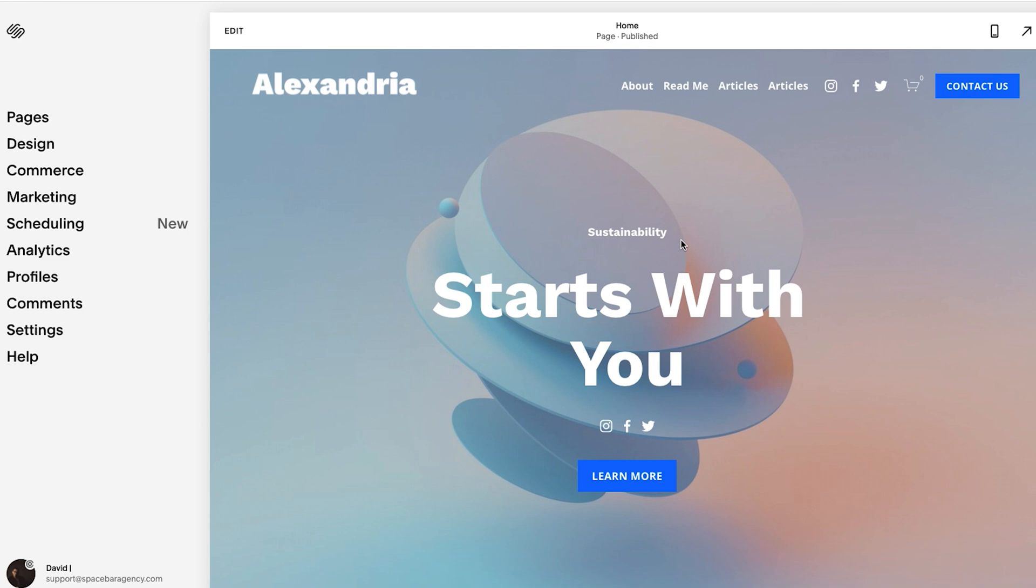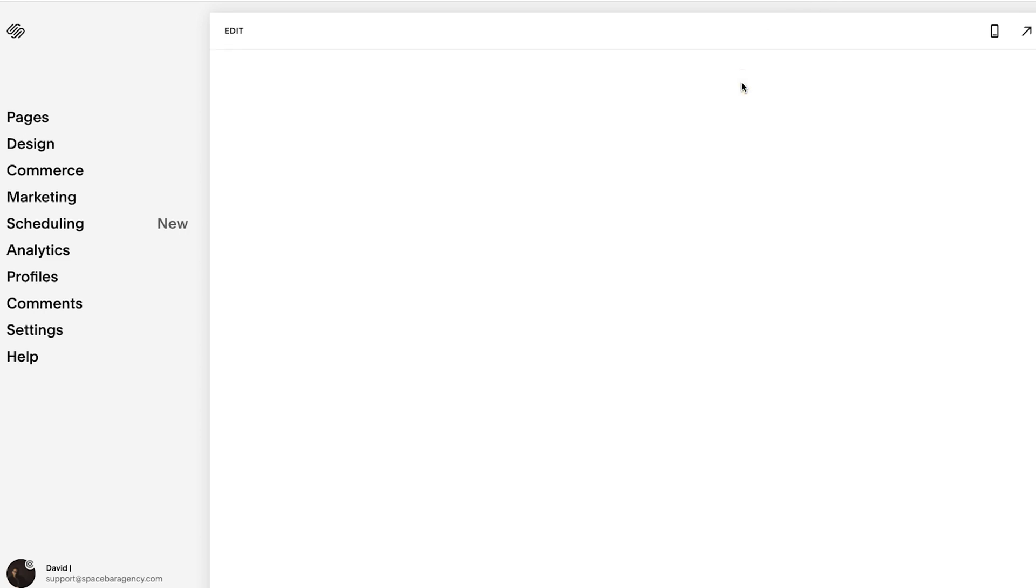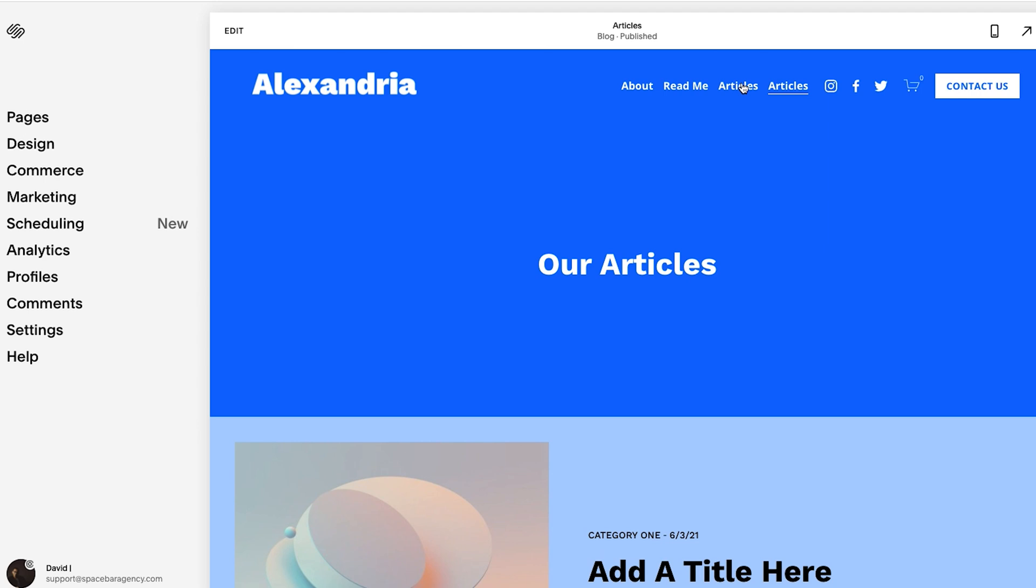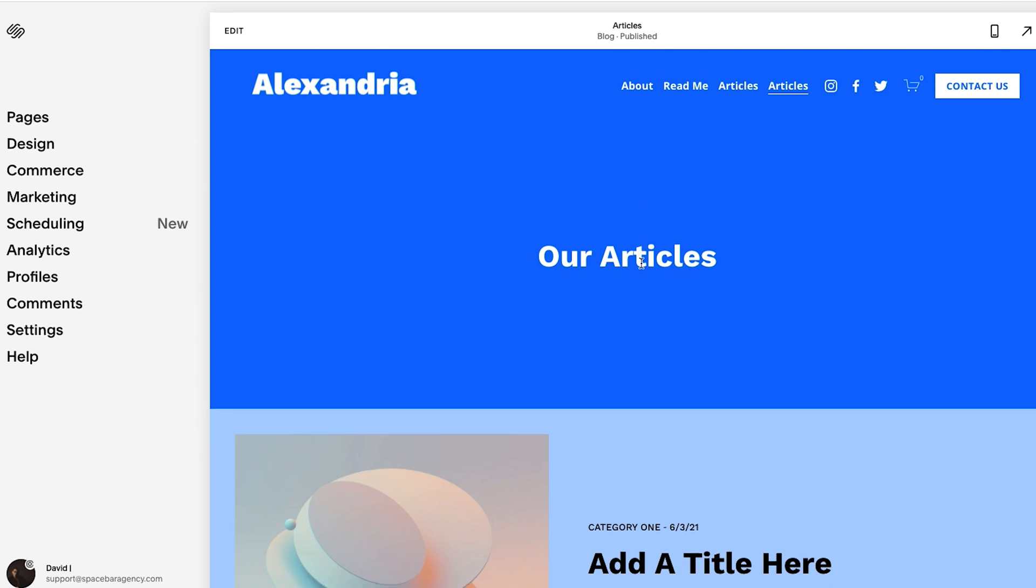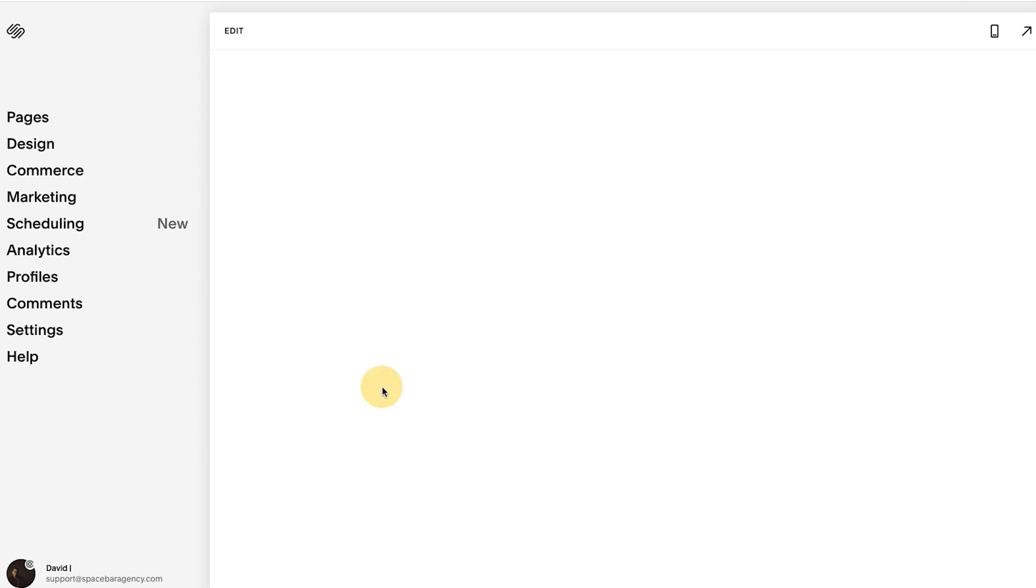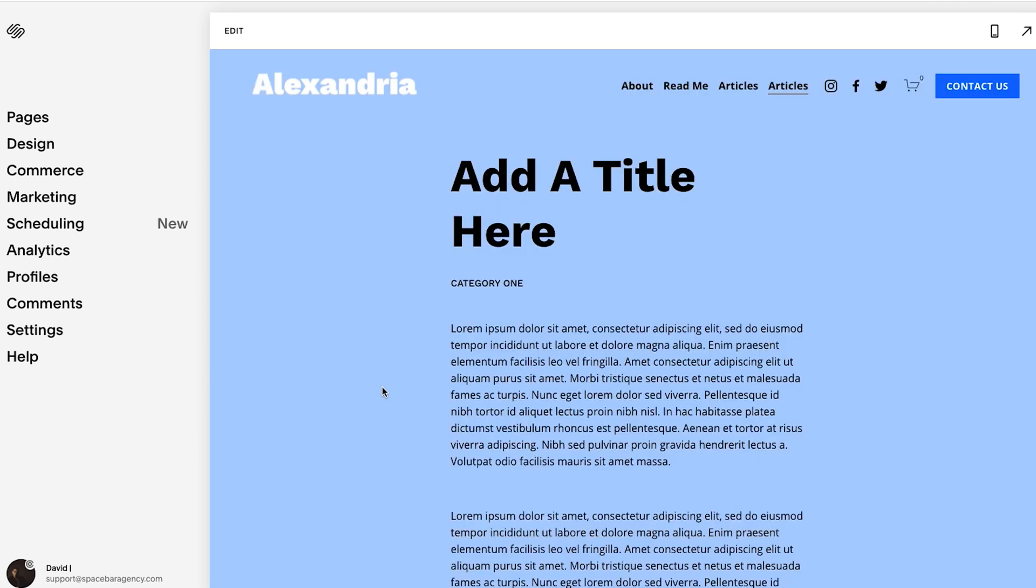All right. So I want to make one note about blog posts or products. If you want your user, the person who is accessing your website to be able to share a post or share a product on their social media accounts, that process is a little bit different. So the way we do that is let's just go to this random blog post here. And let's say you want to give someone the opportunity to share this. Well, you don't want to add your social links here, that just links them to your social accounts.